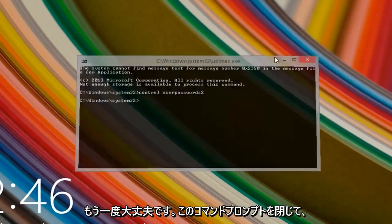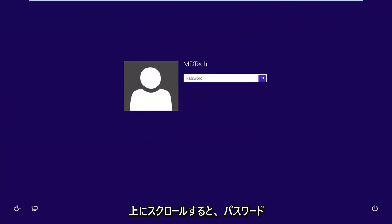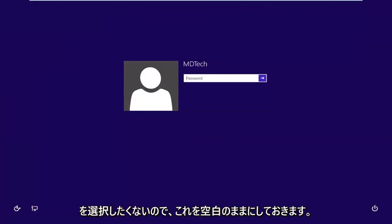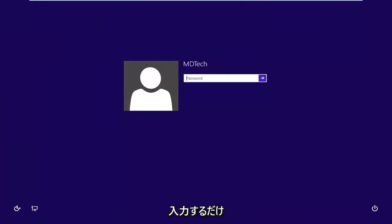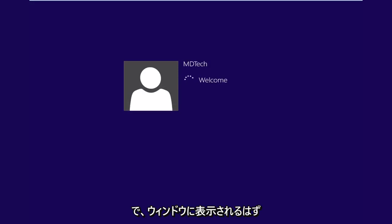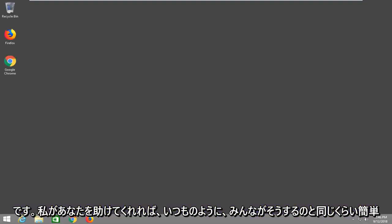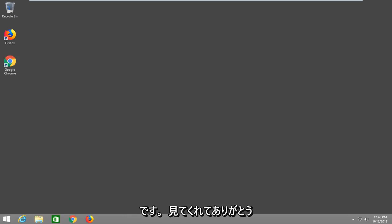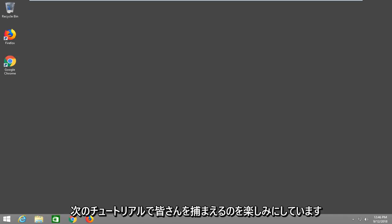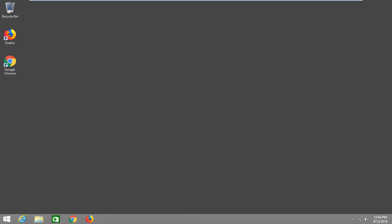You can close out of this command prompt. I'm going to leave this blank because I don't want to choose a password, so I'll just hit Enter. And it should log us back into Windows — simple as that. I hope I was able to help you out, and as always, thank you for watching. I look forward to catching you all in the next tutorial. Goodbye.